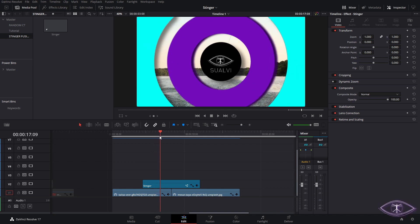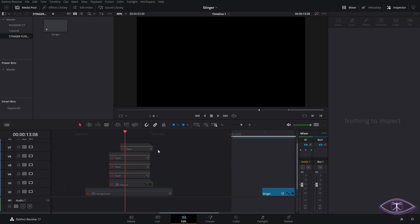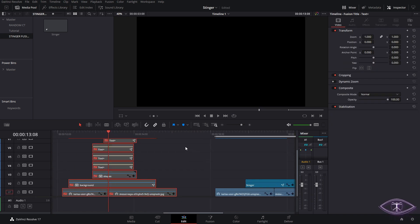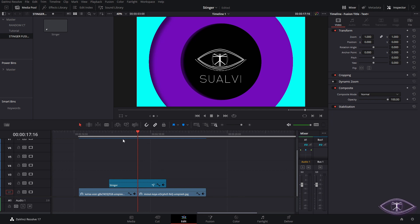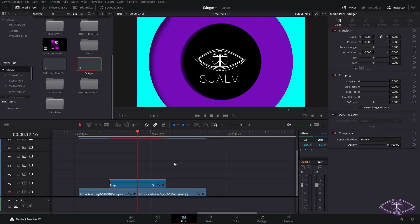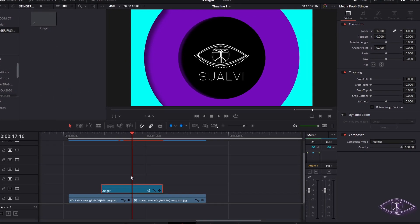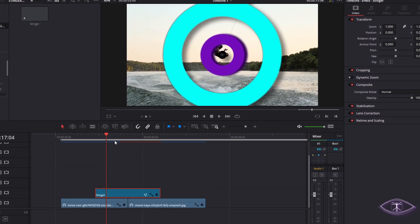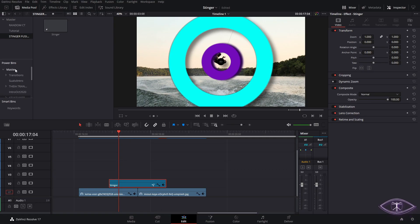Welcome back. In this video we're going to do a stinger transition using Fusion. On a previous video I showed how to do this stinger transition using the edit page. In this case we're going to use an adjustment layer rather than a fusion composition, so you can simply save the adjustment layer into your power bins and access it on any project. If you want to render it out as a video clip, you can do that too, but make sure to render with a transparent background.